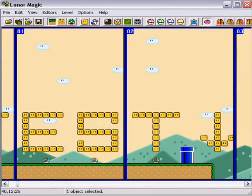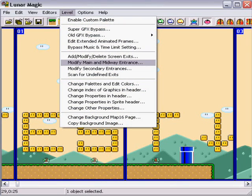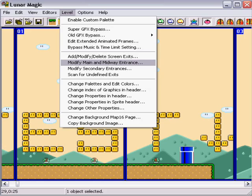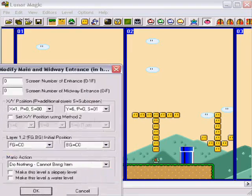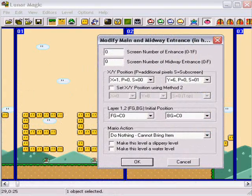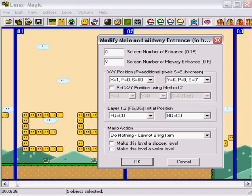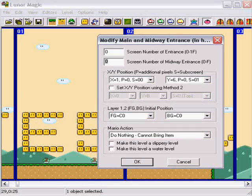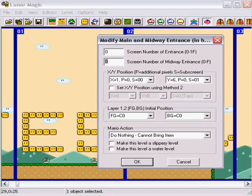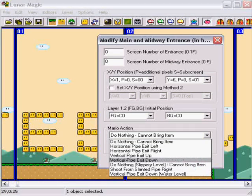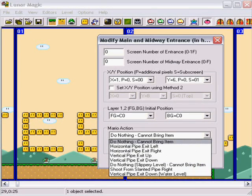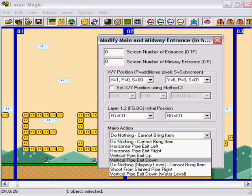And, that's pretty much the most of it. You also need to go to Modify Main and Midway Entrances. And, put in the screen number of where you want Mario to enter midway. Select the action. So, if he was coming through a pipe, you would say Exit Vertical Pipe Up or Down.